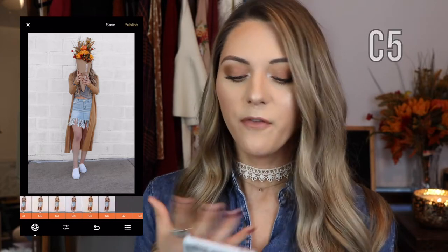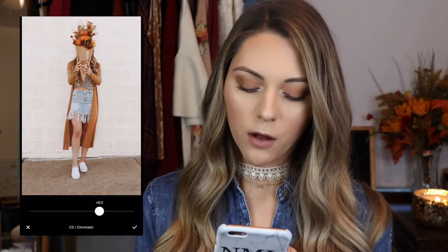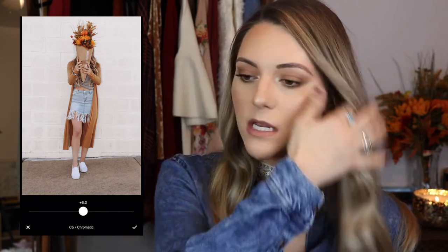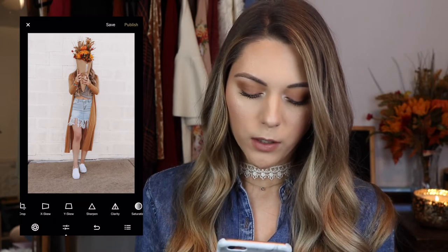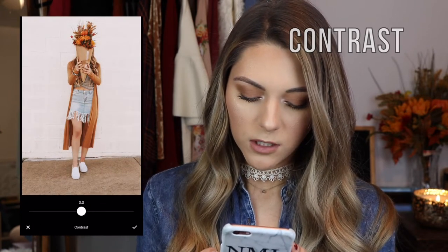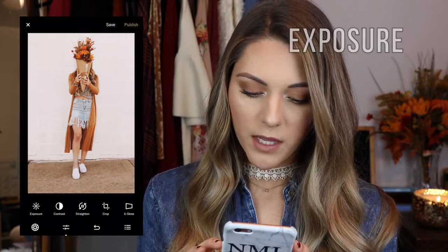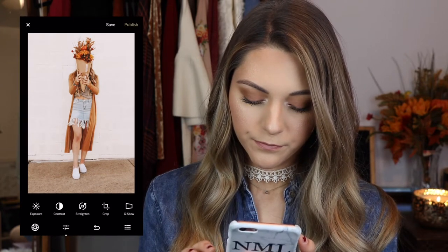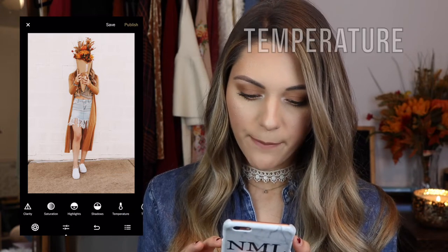For fall, my fall themed filter is C5. I just love how warm it is — I love those tones and it just brings out the oranges and the burgundies and all those warm colors for fall. This one needs a little bit more than most. The coffee one I posted really didn't even need a filter because it already had those tones. So I'll set this to about 6.2. And then I'll go back into the editing and do some contrast, just because I like when the black comes out in the picture. Then expose it a little bit because it needs to be brighter.